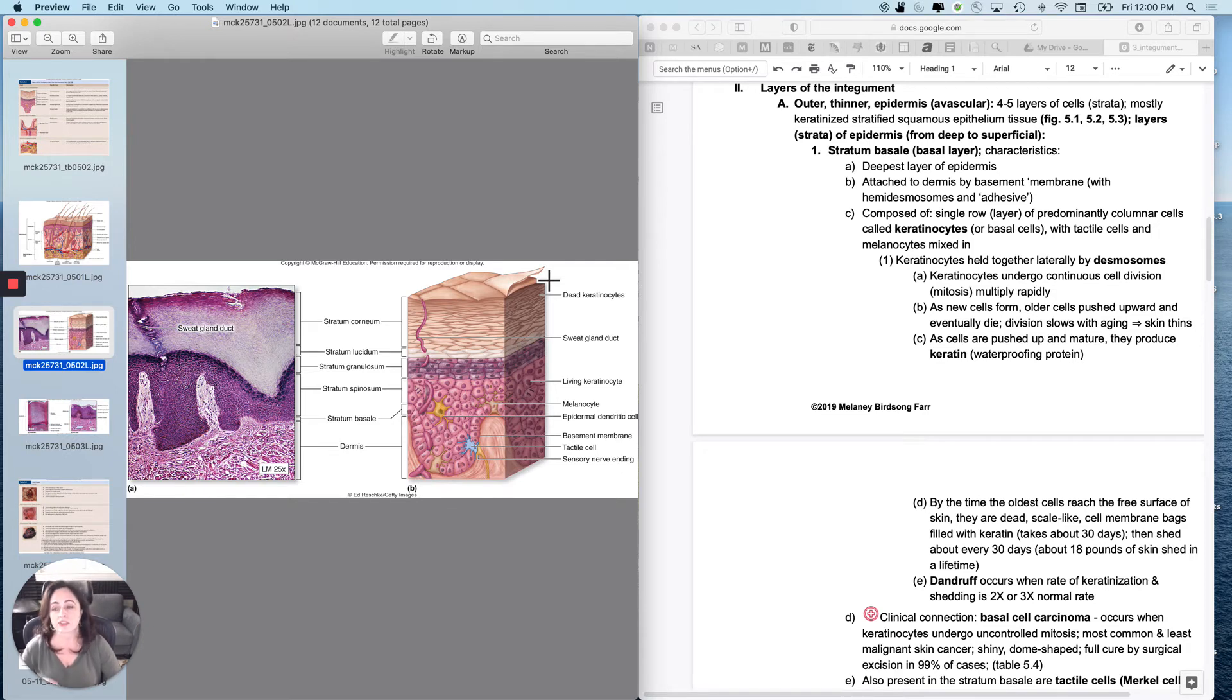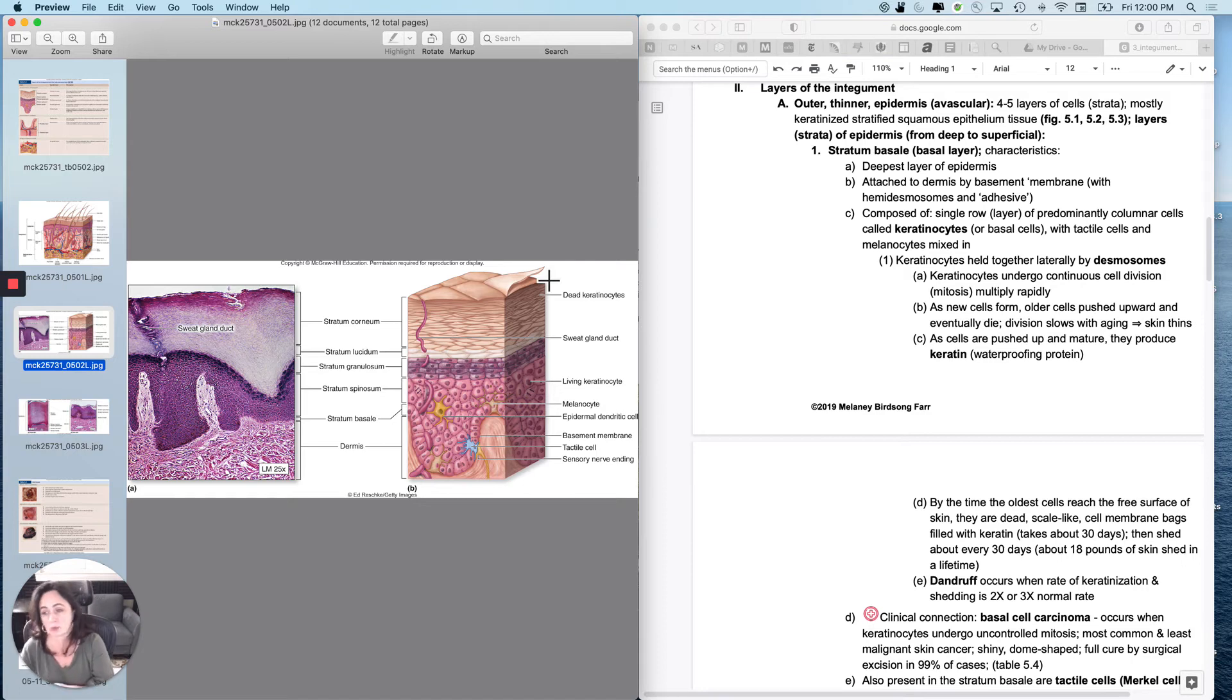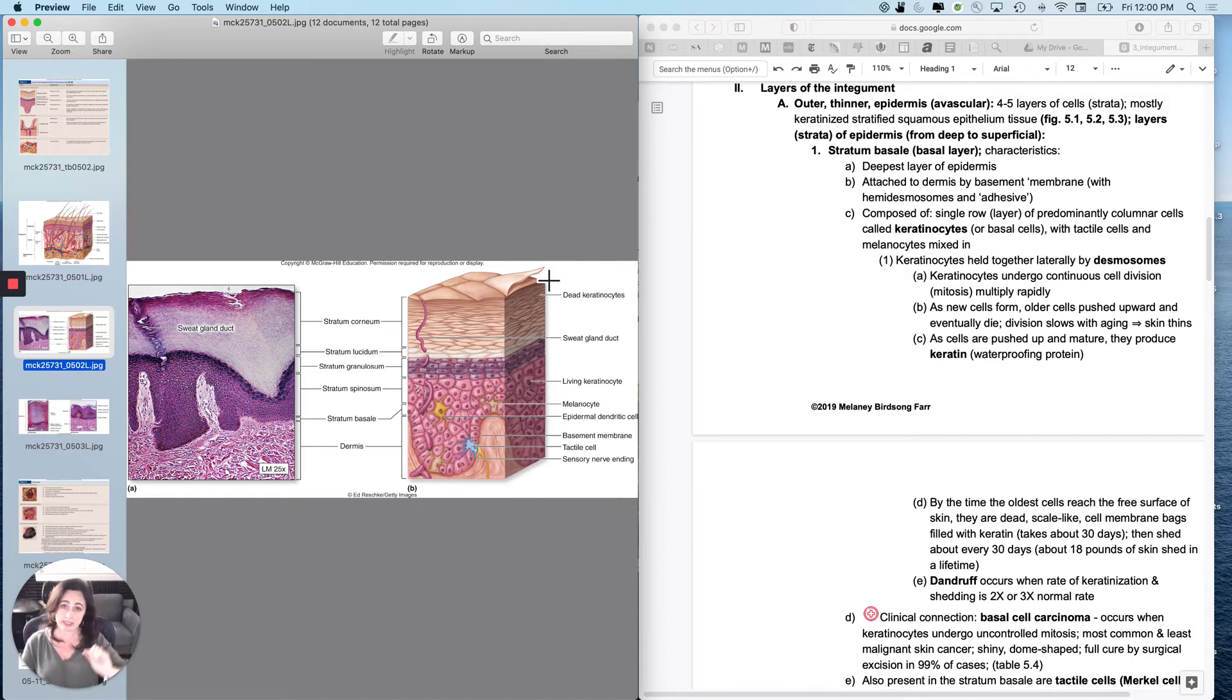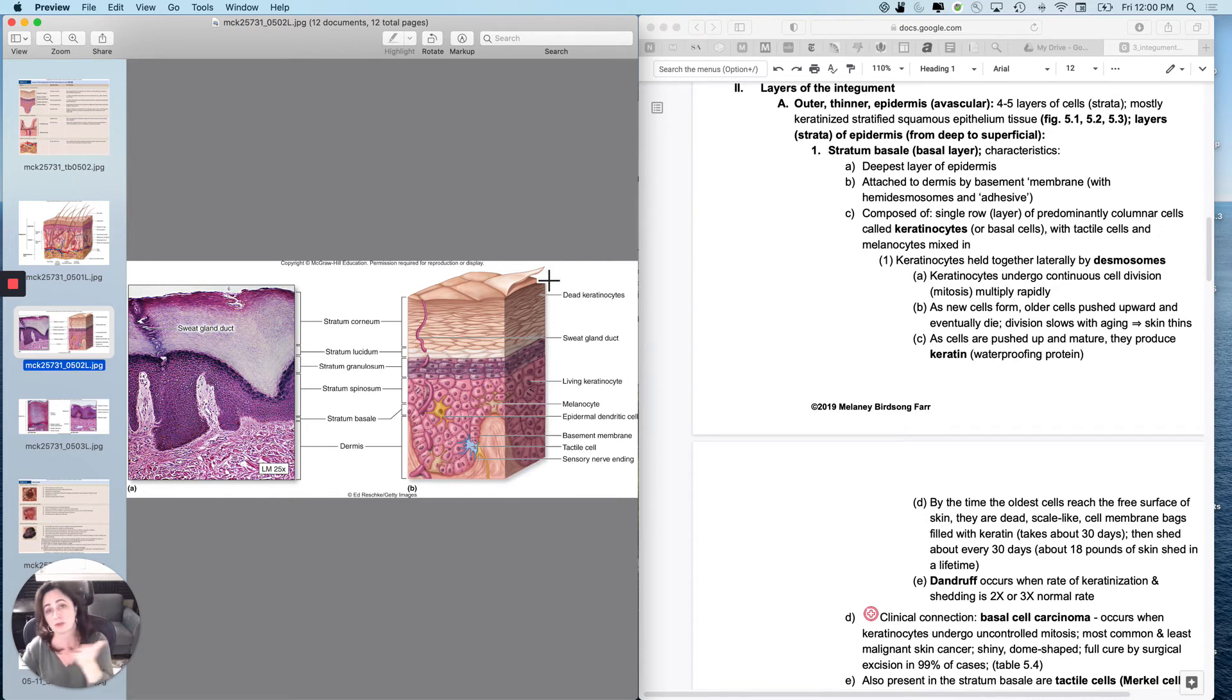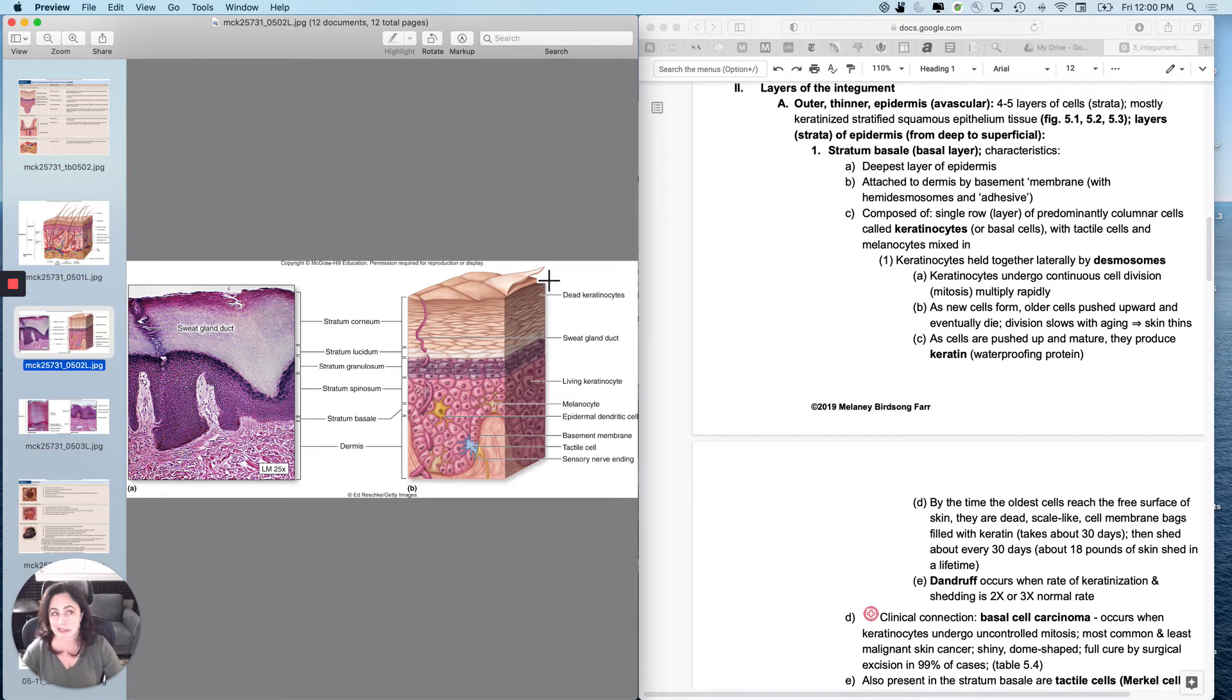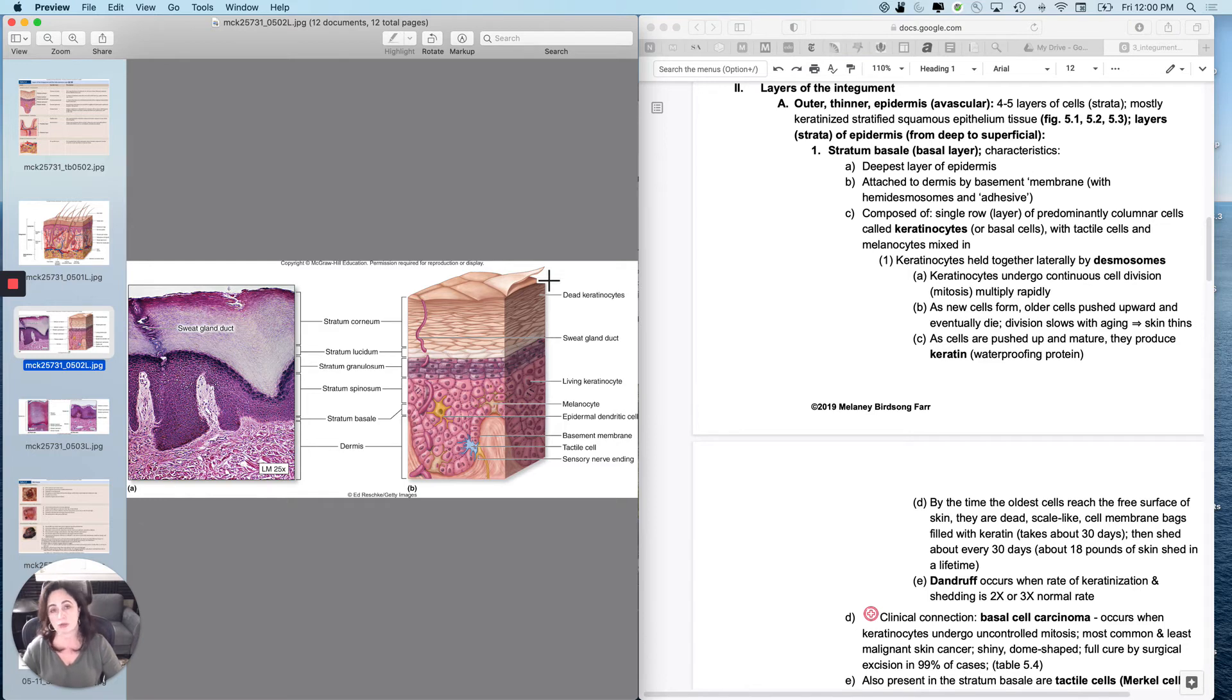So what is dandruff? Dandruff is when some people have a predisposition to the rate of keratinization and therefore exfoliation that's about two to three times the normal rate. It doesn't really mean anything about hygiene at all. It just means the rate of keratinization and shedding is about two to three times the normal rate.